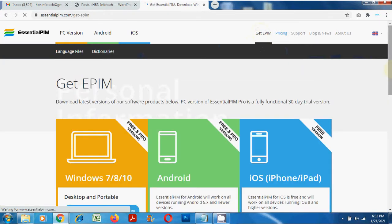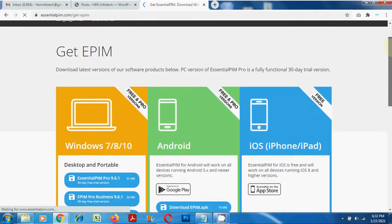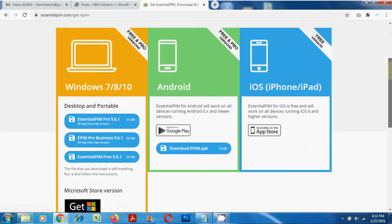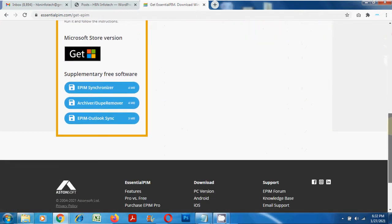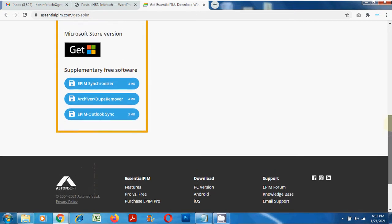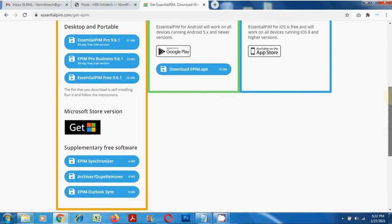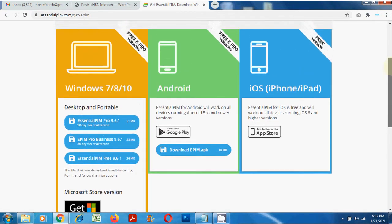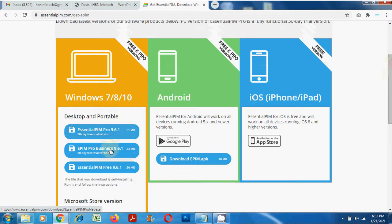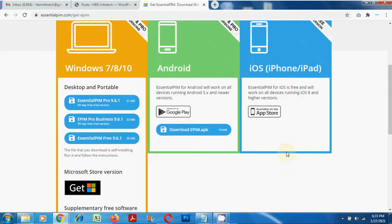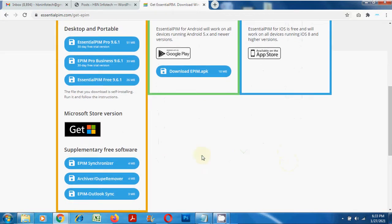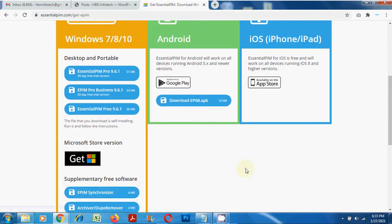Now let's practically see how this software works. To test drive the software, you can download the fully functional 30-day trial version — I have given the download link in the description below. Essential PIM is available for Windows, Android, and iOS. You get both free and pro versions, and also a portable version that works without installation, just from your flash drive.